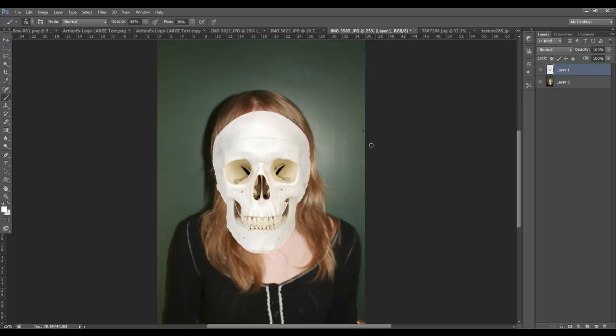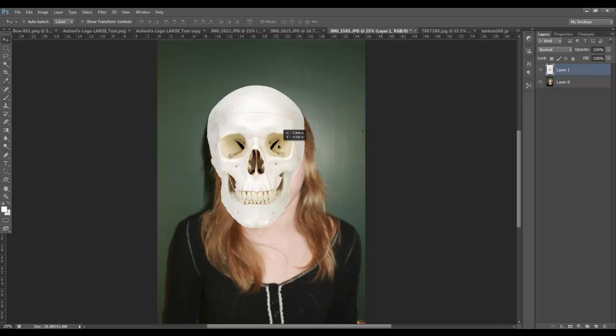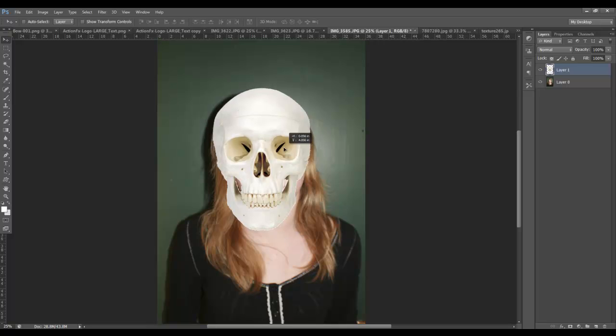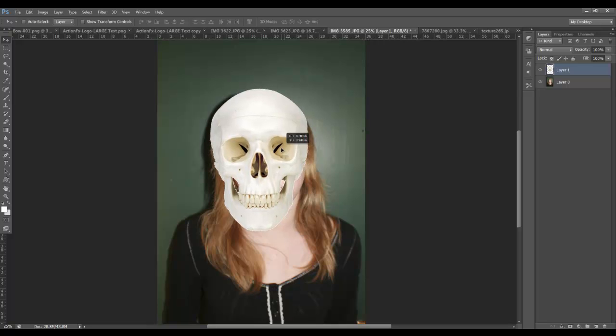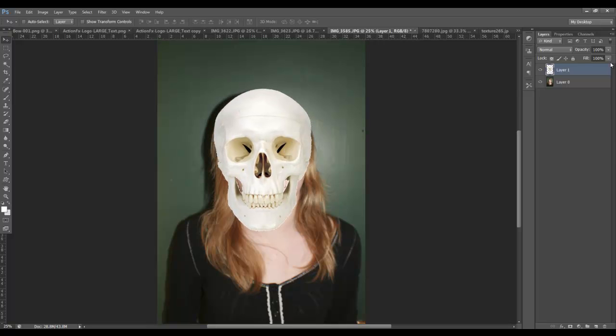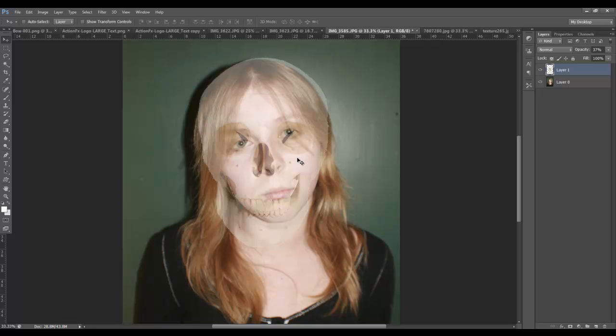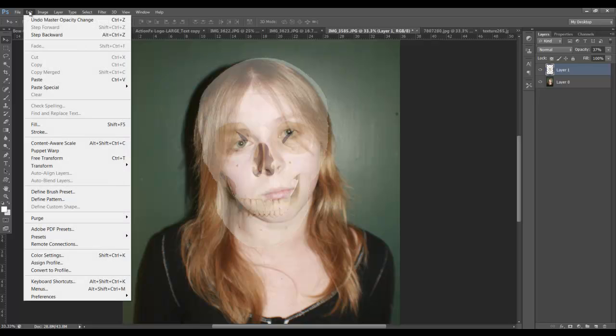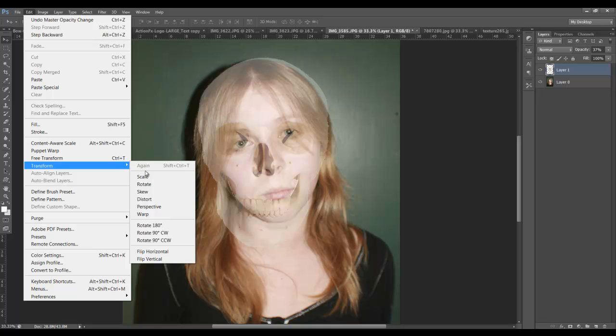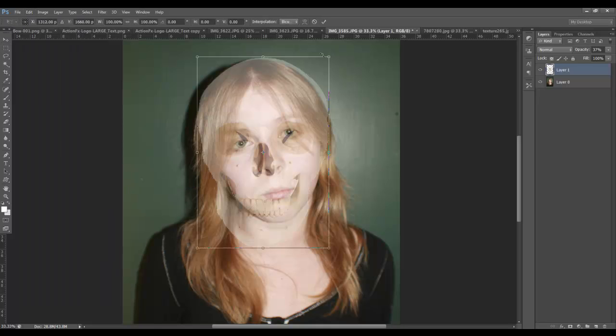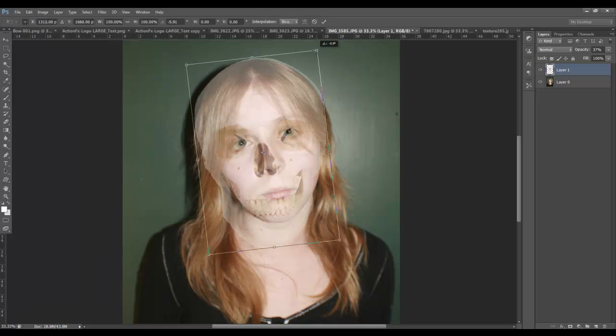Now, I'm going to go ahead and try to manipulate this to match the tilt of her head. So in order to do that, I need to reduce the opacity of the skull layer, so I can see how to line up her eyes. Let me zoom in a little bit. And now I can go edit transform on the skull layer. I'll start with some rotation.